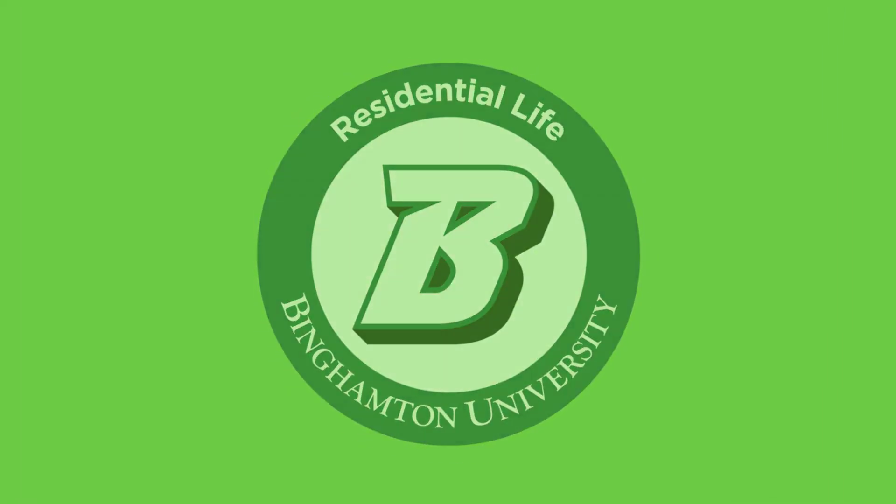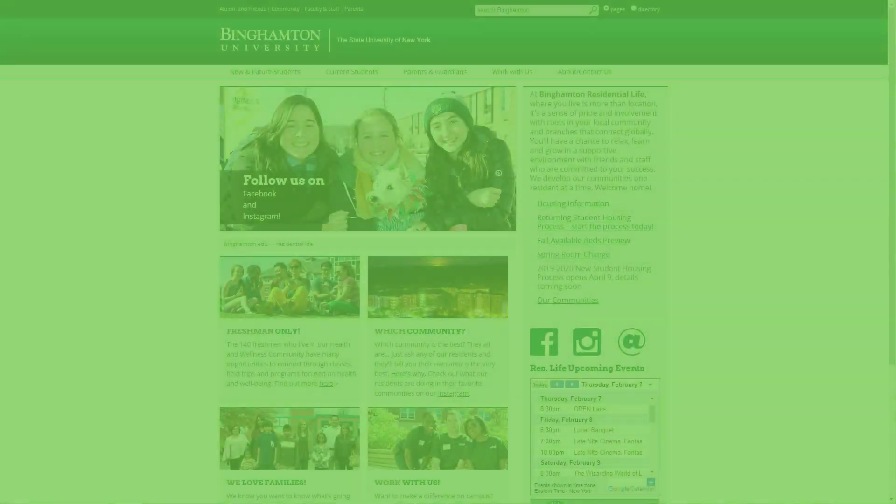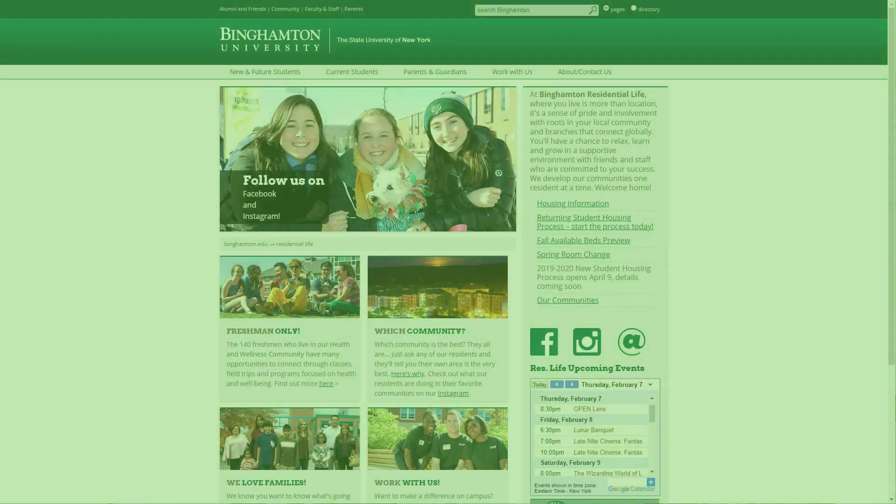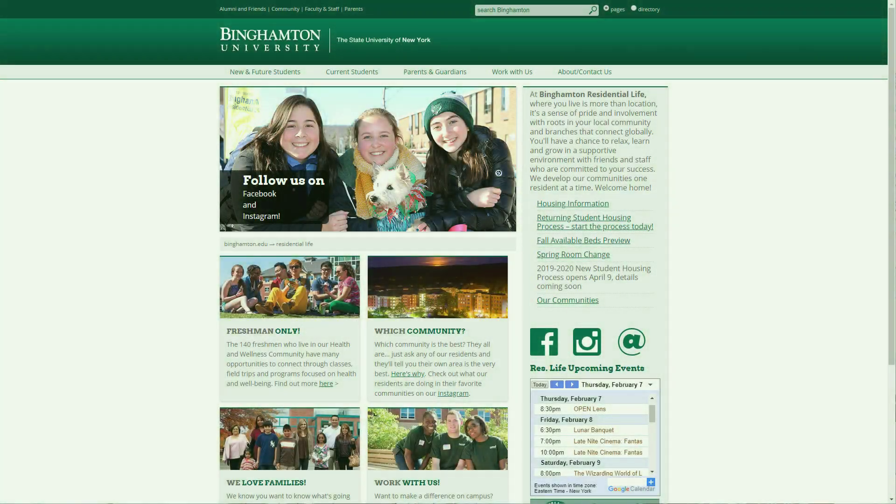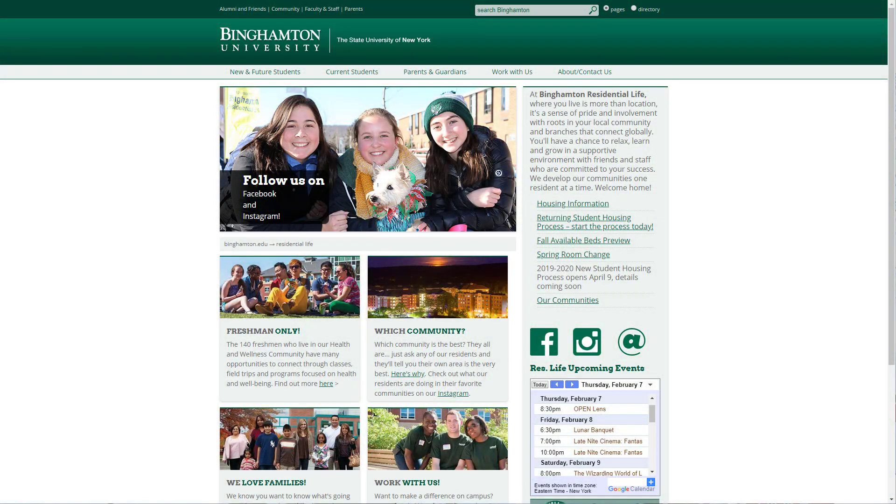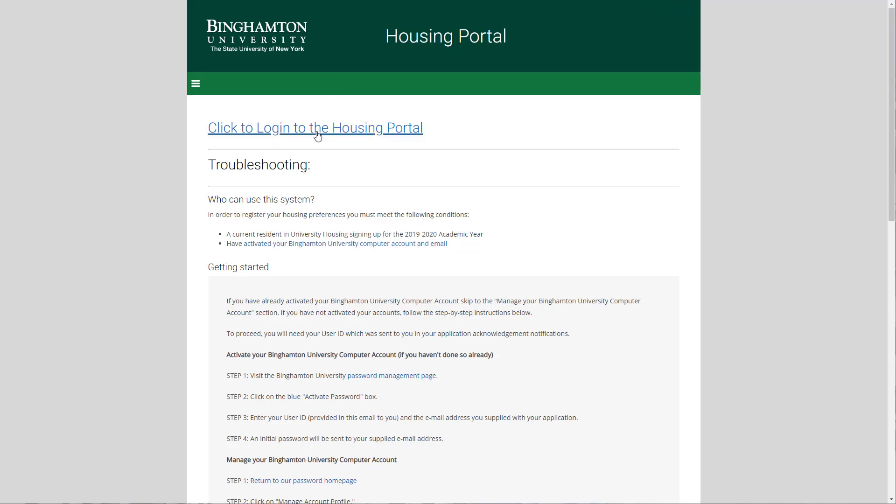Welcome to Binghamton University's returning student housing process. The process begins on the Residential Life homepage at reslife.binghamton.edu, where you'll find a link to our returning student housing process. When you're ready, click to log into the housing portal.